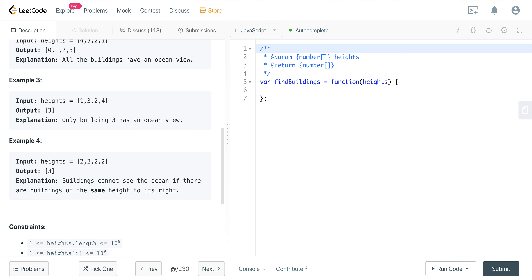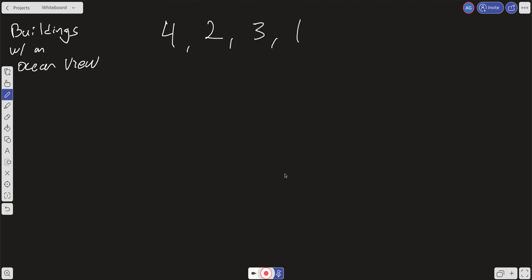In example four, we have [2, 2, 2, 2]. Only the building at index three can see the ocean — everything else cannot, because each two is not taller than the two to its right.